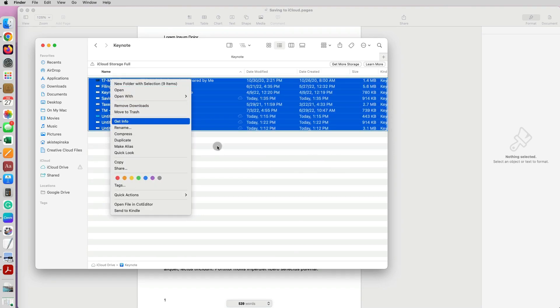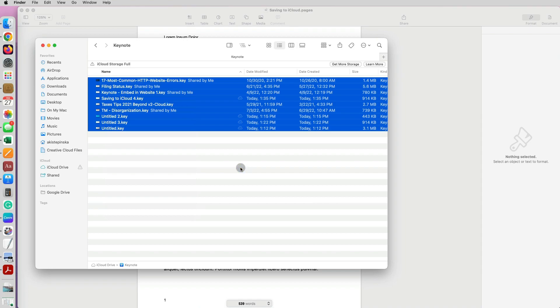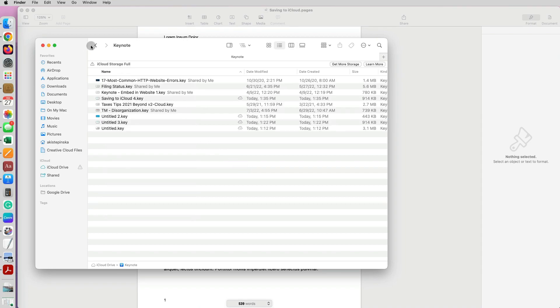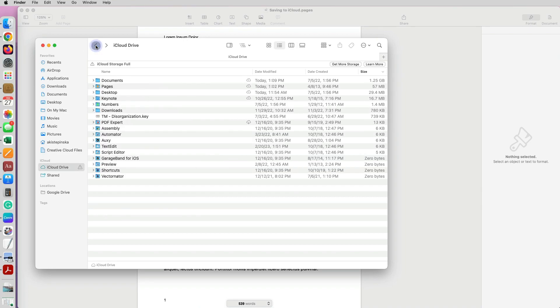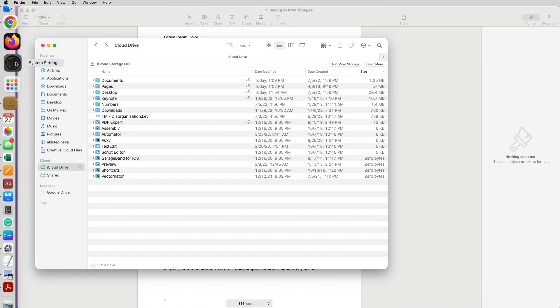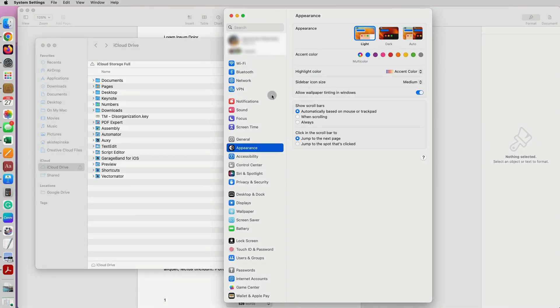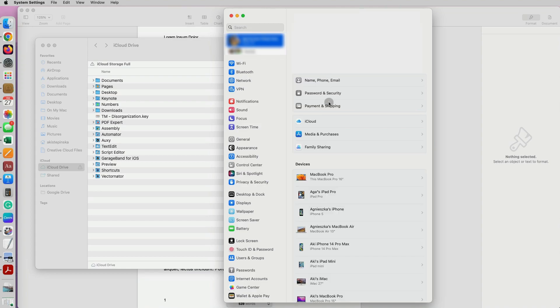However, this is only deleting everything that's currently there, not the future documents that will be saved there by default. To prevent future Keynote and Pages documents being saved to iCloud, first you have to click on System Settings, click on your Apple ID, iCloud.